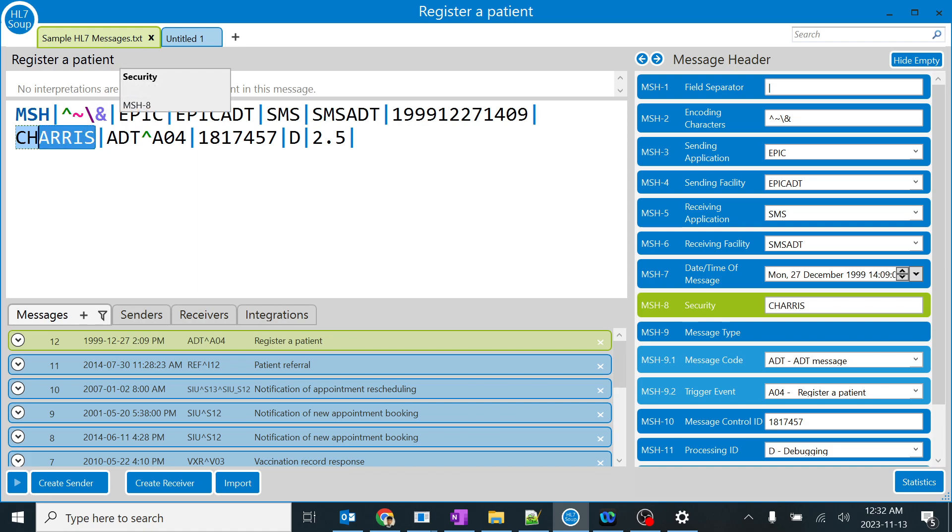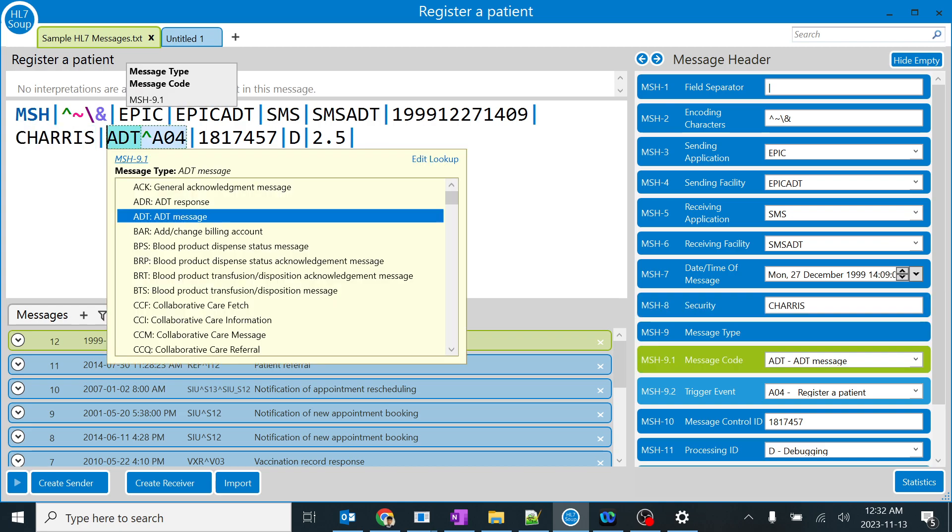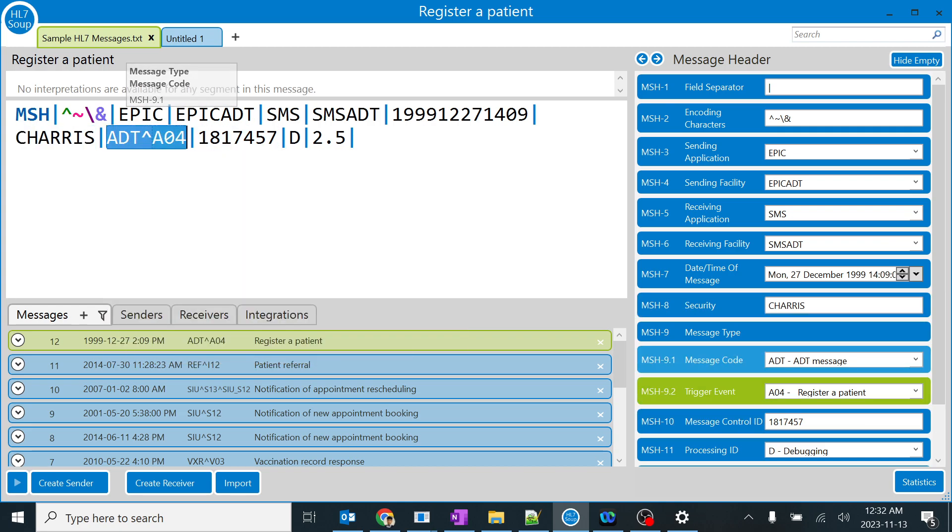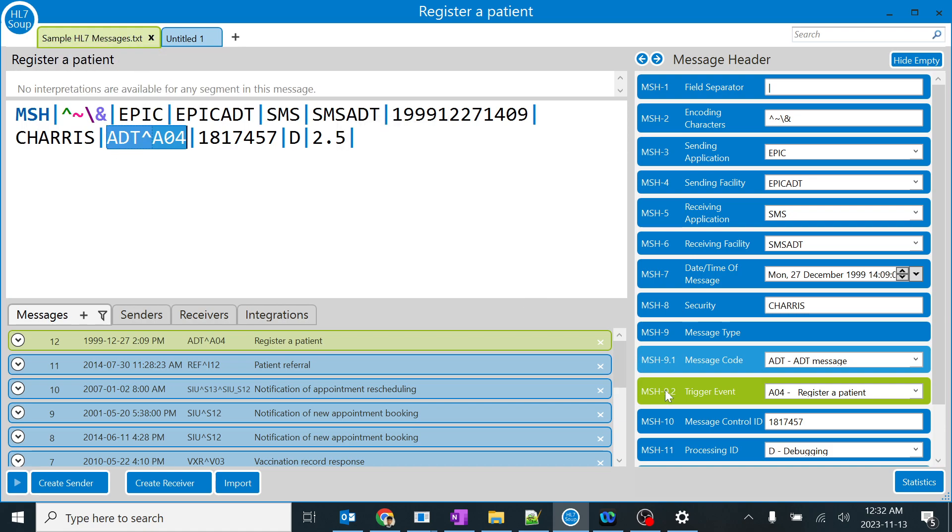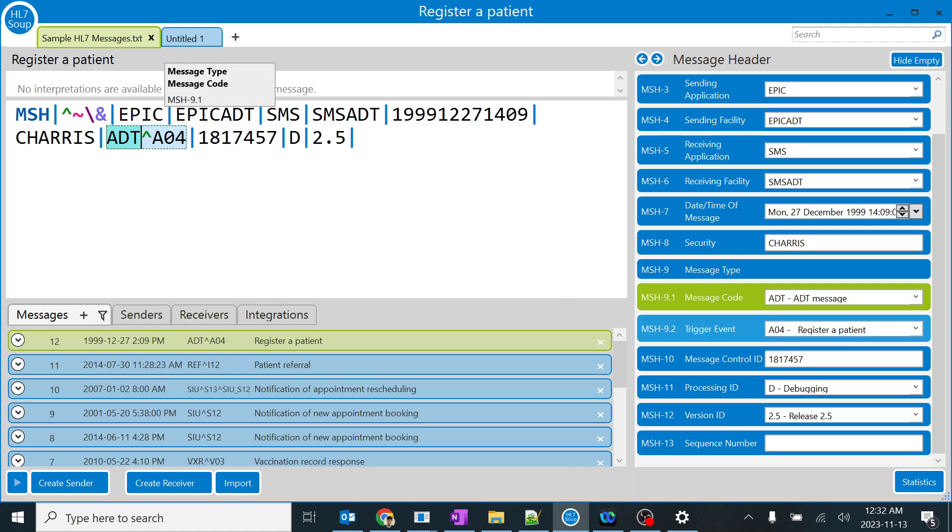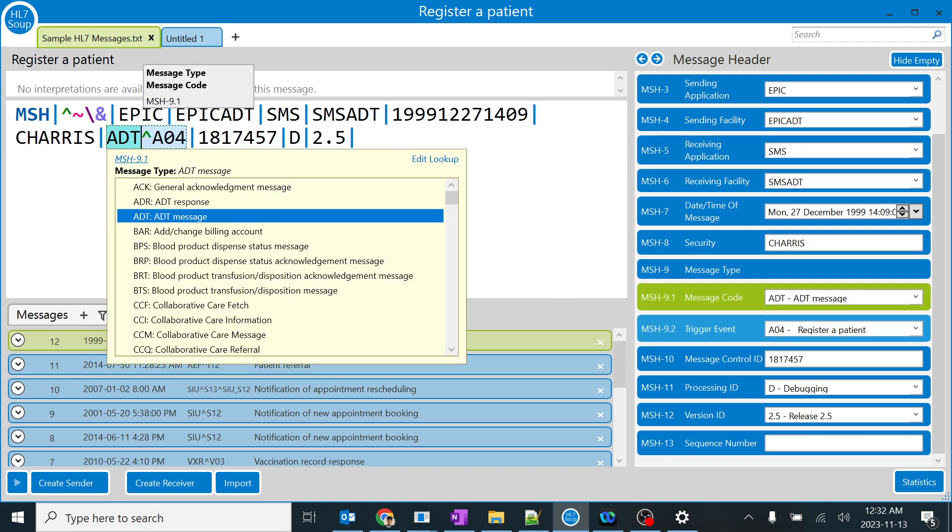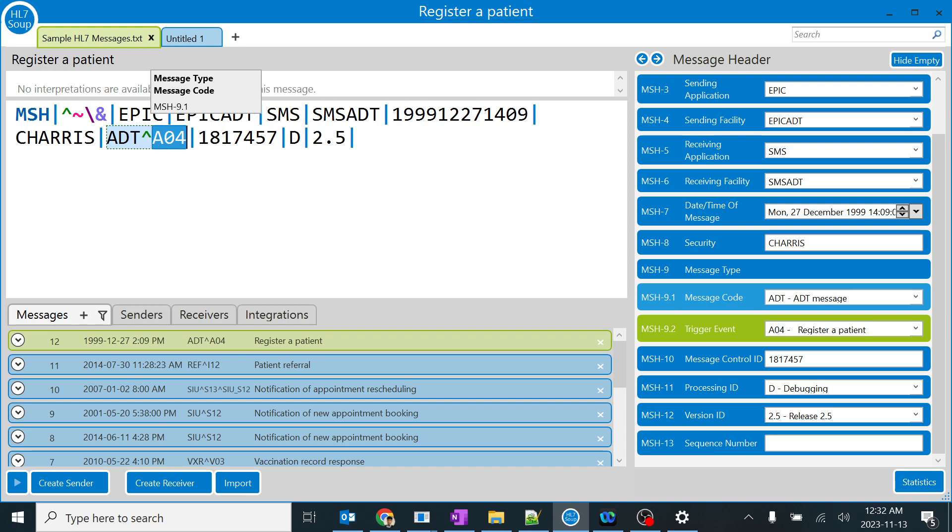We'll jump to MSH 9, the most important field in the message header. This segment is divided into two fields, MSH 9.1 and 9.2, by the component separator. This is one component and this is another component. EDT is admission, discharge, and transfer.